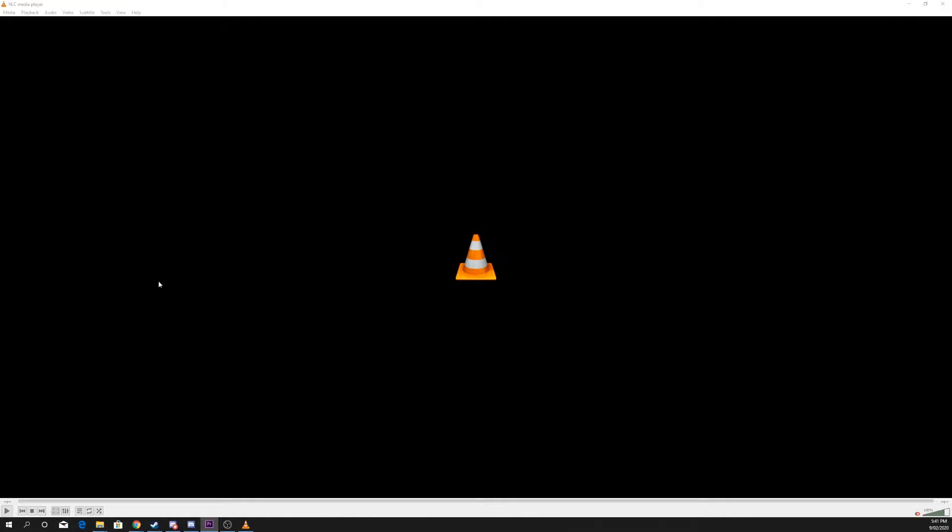Today I'll be showing you how to convert MOV videos to MP4 using VLC Media Player.